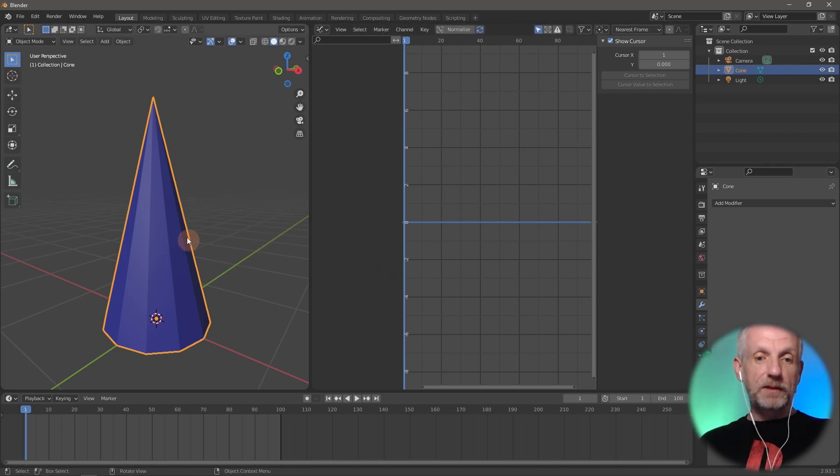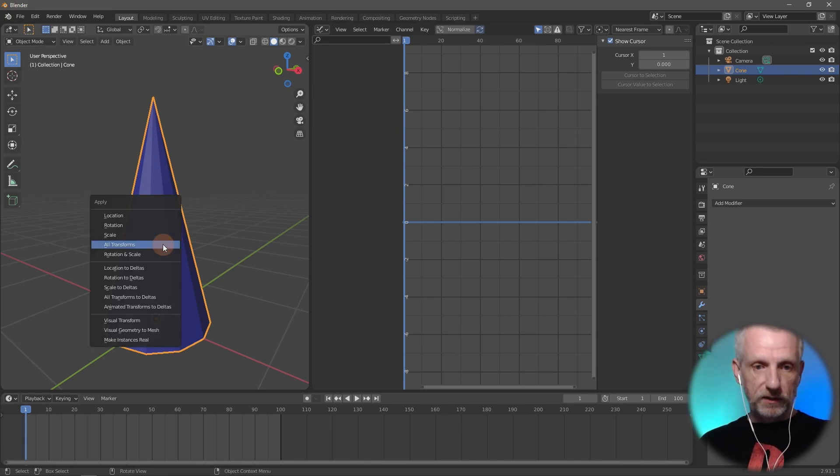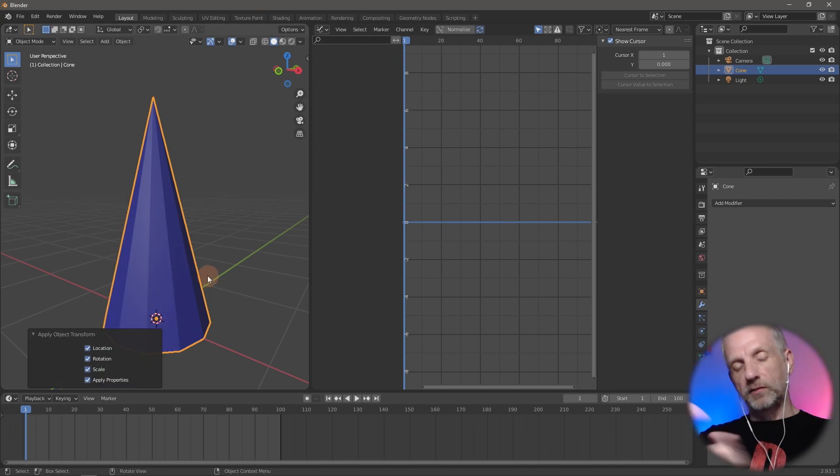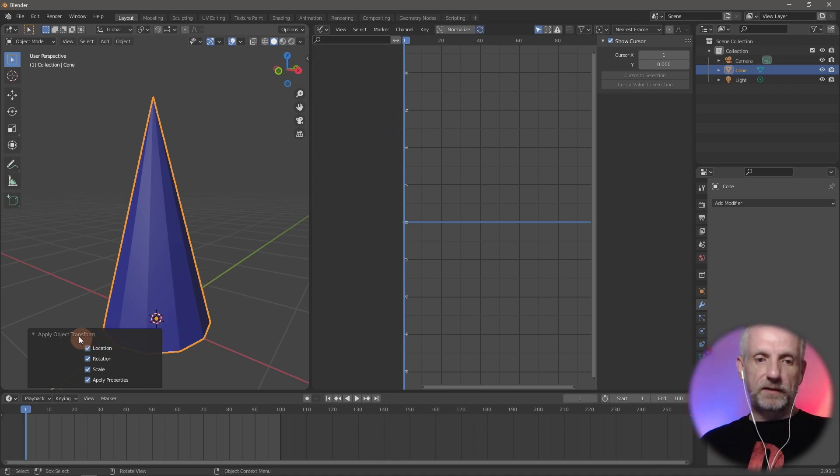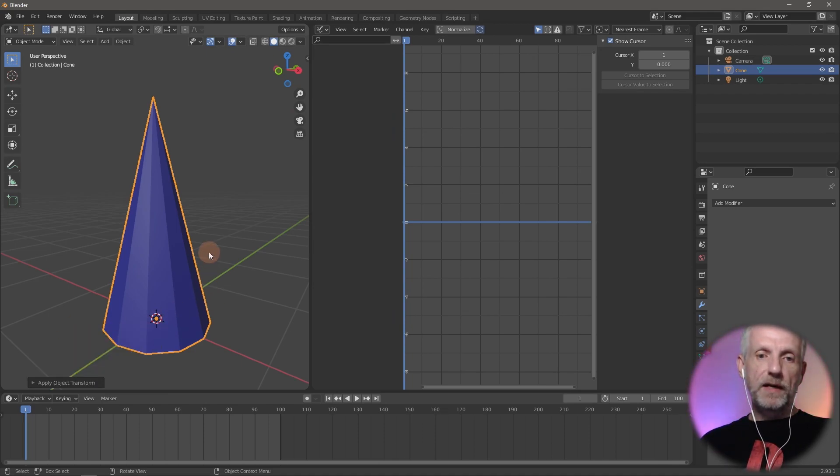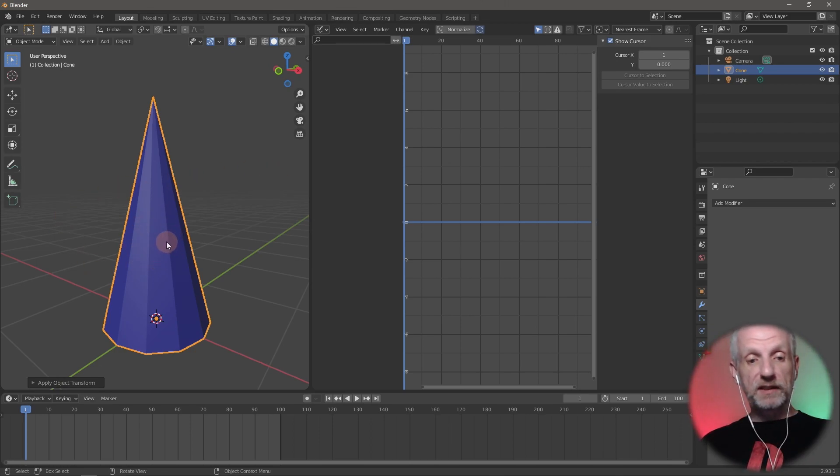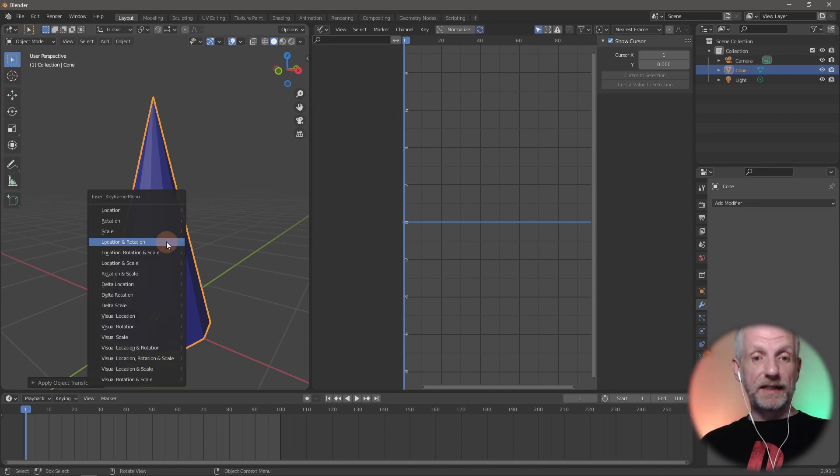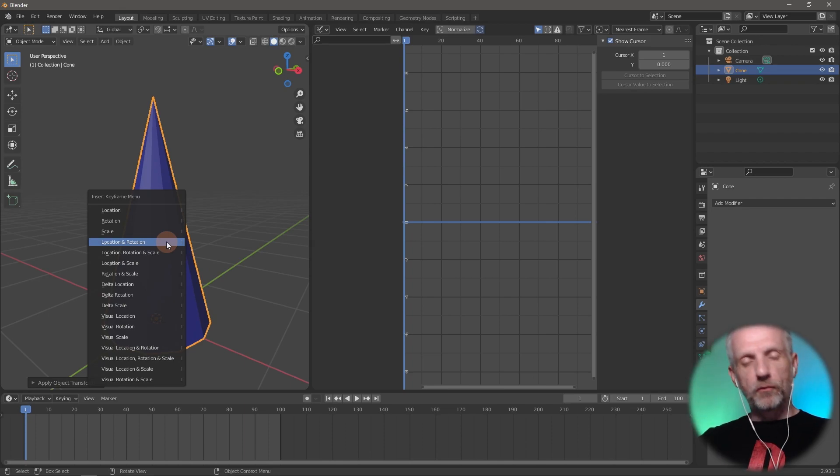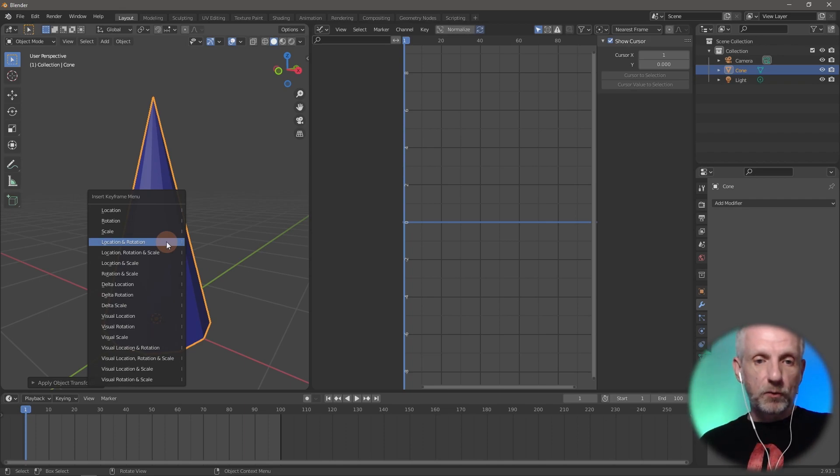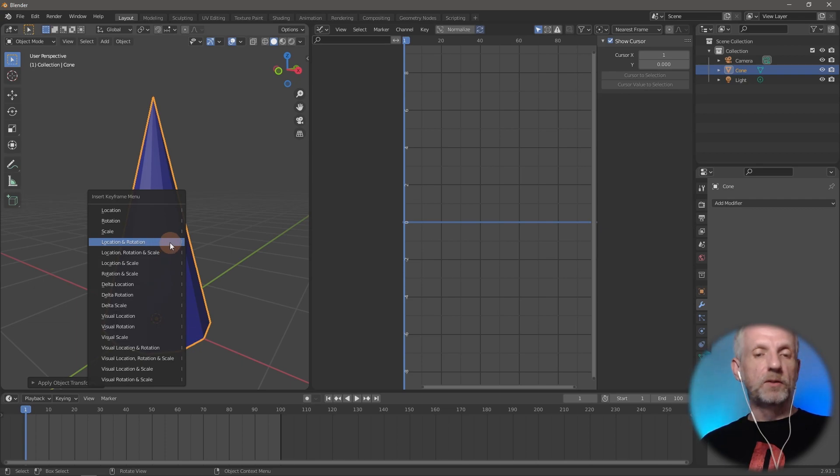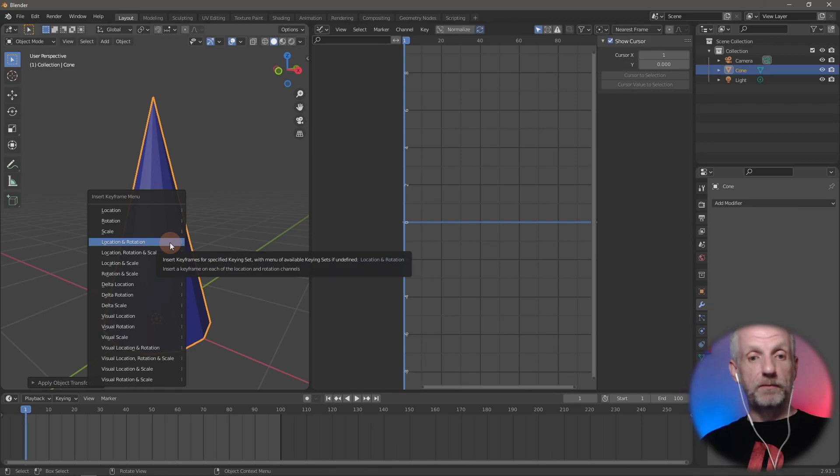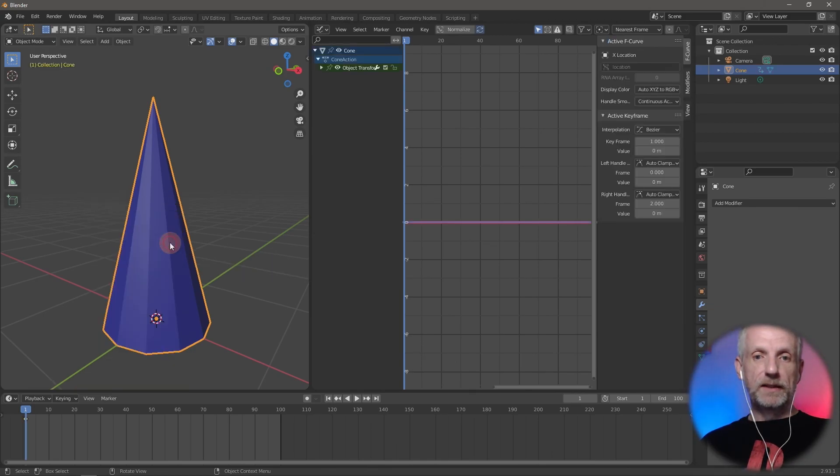I'm going to control-A first on my object and apply all transformations like transformation, rotation, scale, so it's evened out, set to zero. Then with my object selected and hovering over this viewport, I'm going to press the I key. That will set a keyframe. We only need one keyframe for this. I'll use location and rotation.